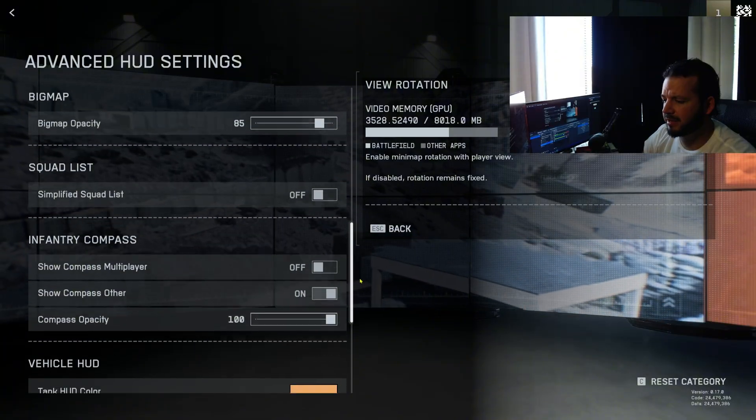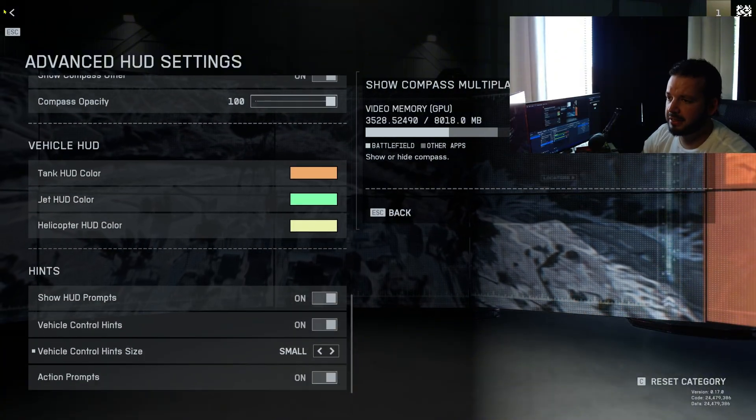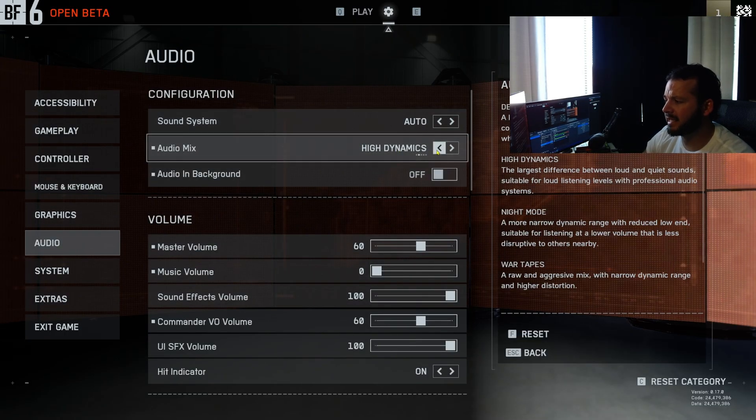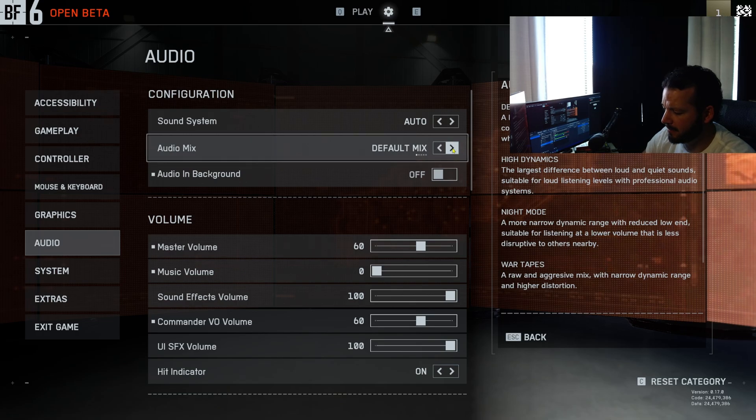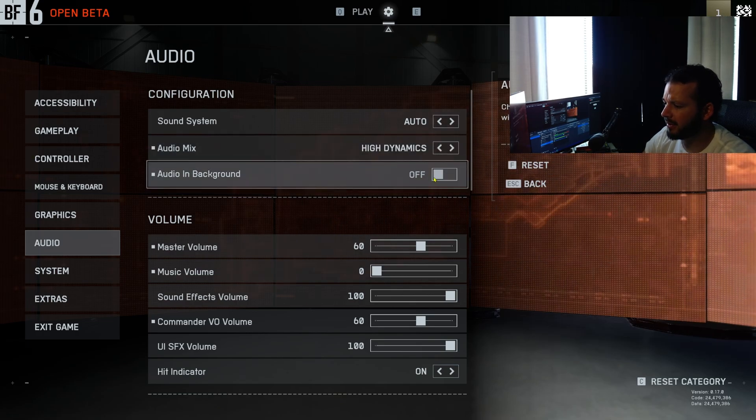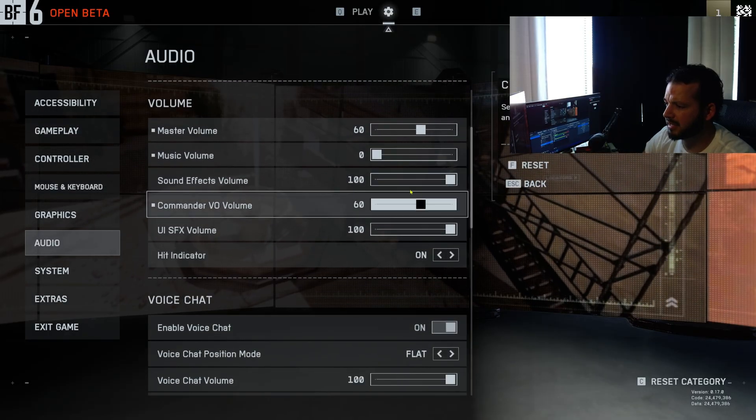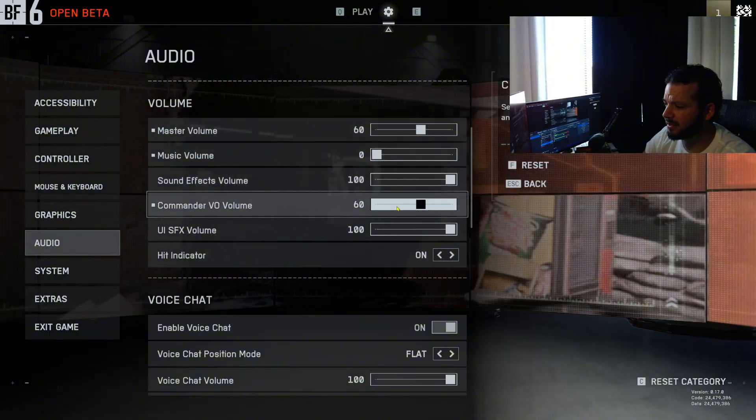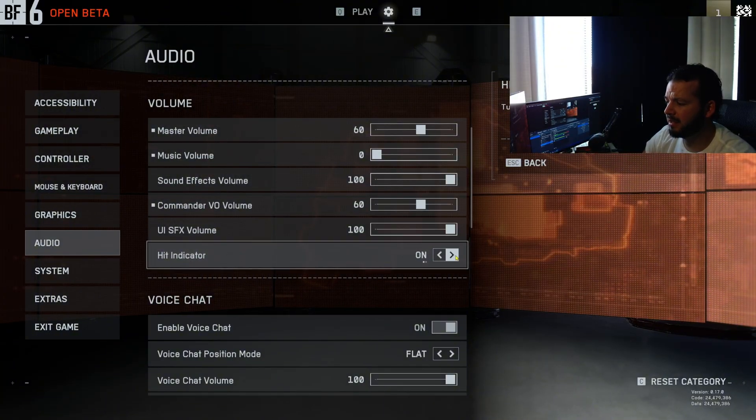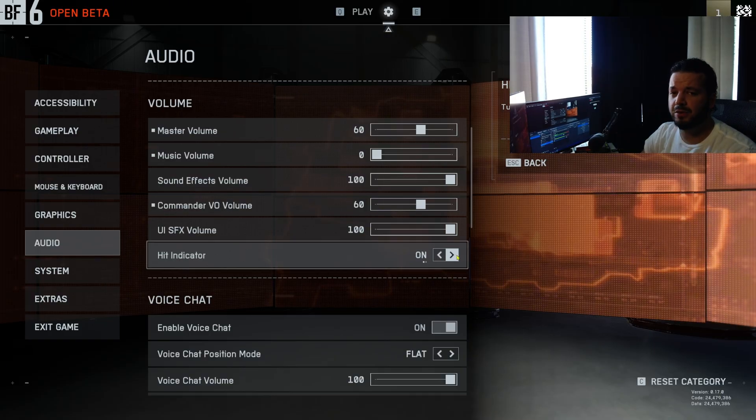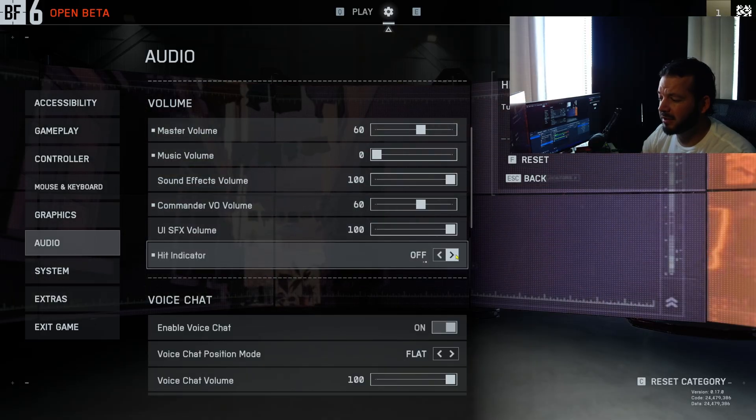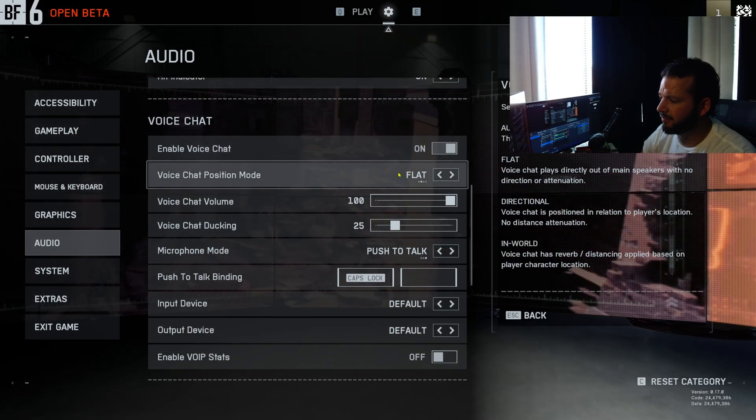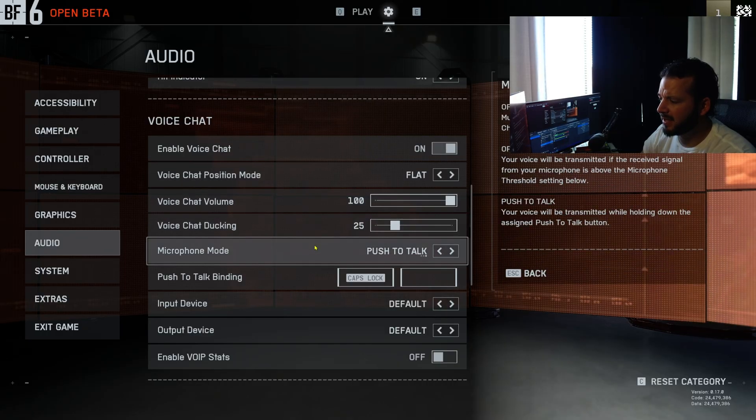Audio, I'm running high dynamic right now, and if that doesn't sound good I'll just run default mix because I am running a custom EQ on my game audio in the background. I have turned off, and then master volume 60, music at zero. I'll probably turn that up to like 10. Sound effects 100, commander 60, and then UI sound effects probably 100. Hit indicator, these are hit marker sounds. Depending on how loud they are, how the EQ or balancing is, I may just turn these off. I often like no hit marker sounds. We'll see. Right now I leave it on.